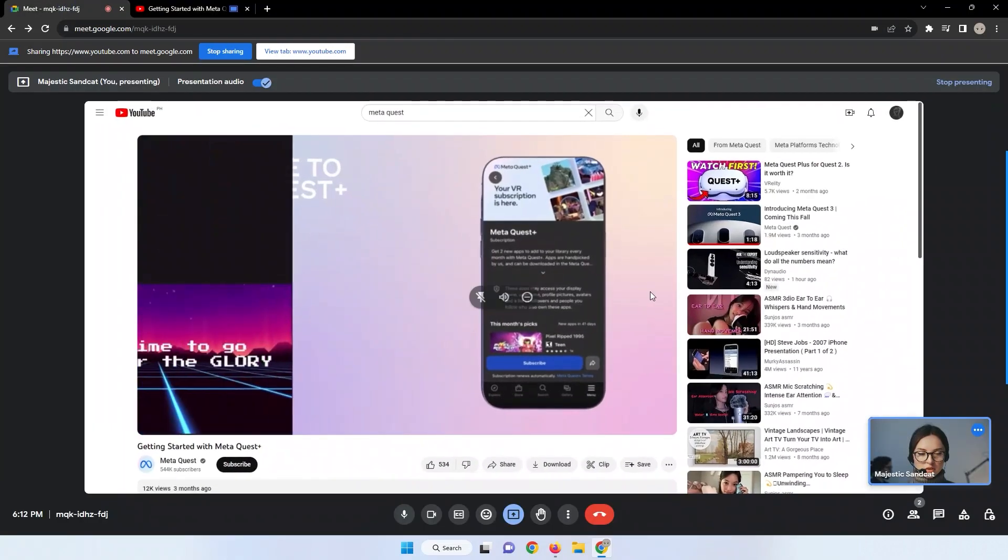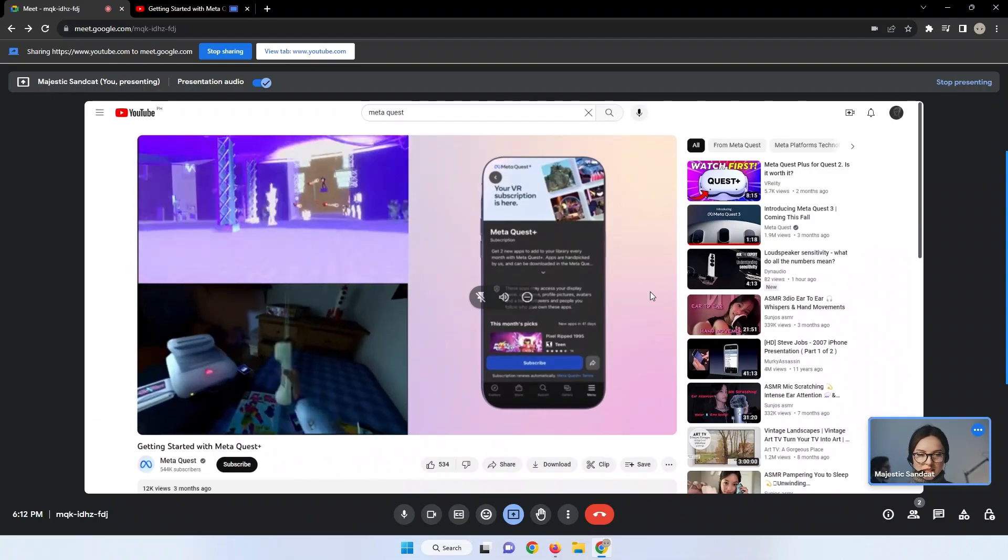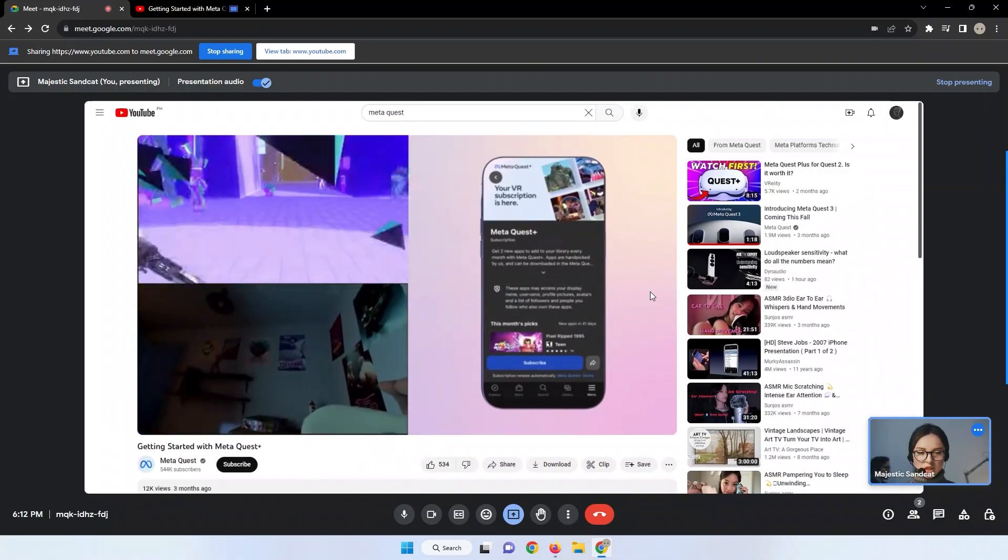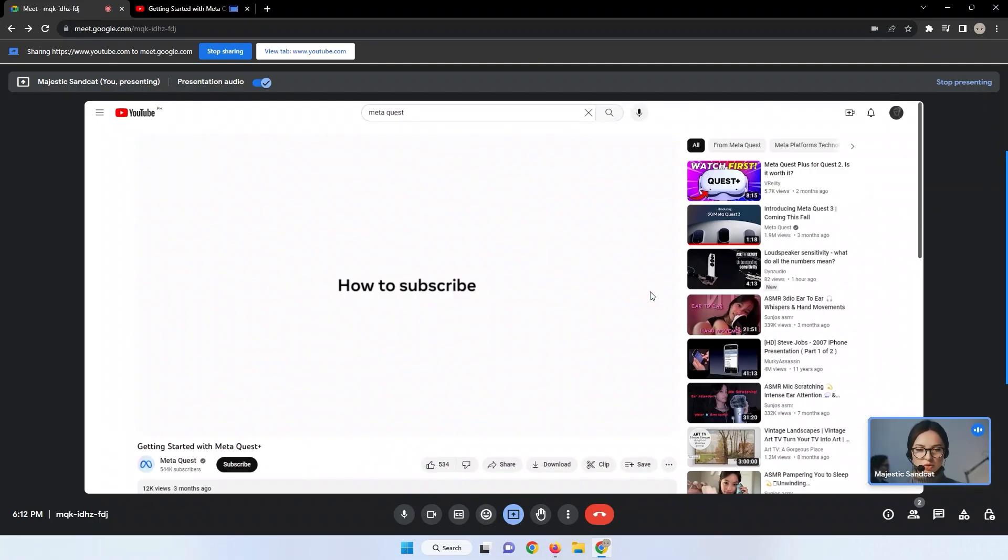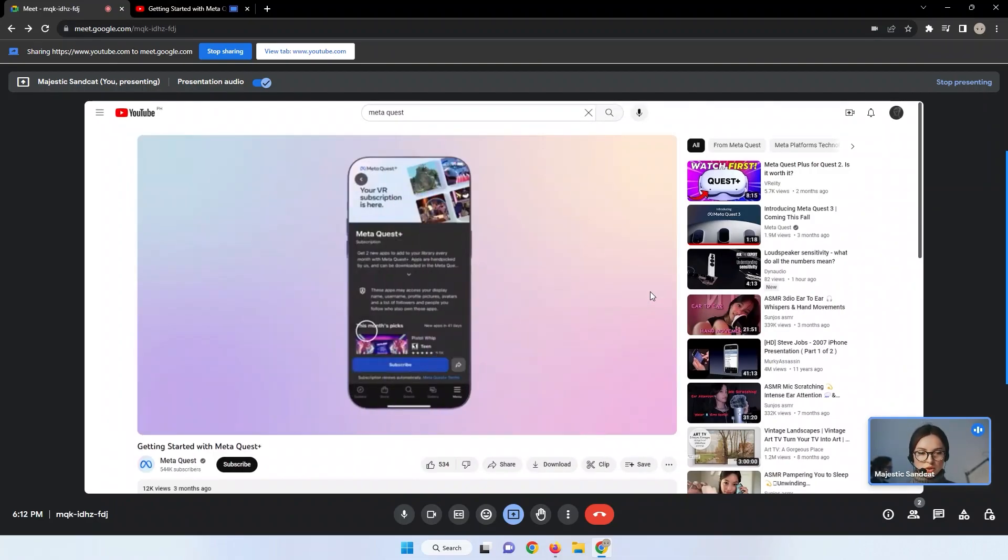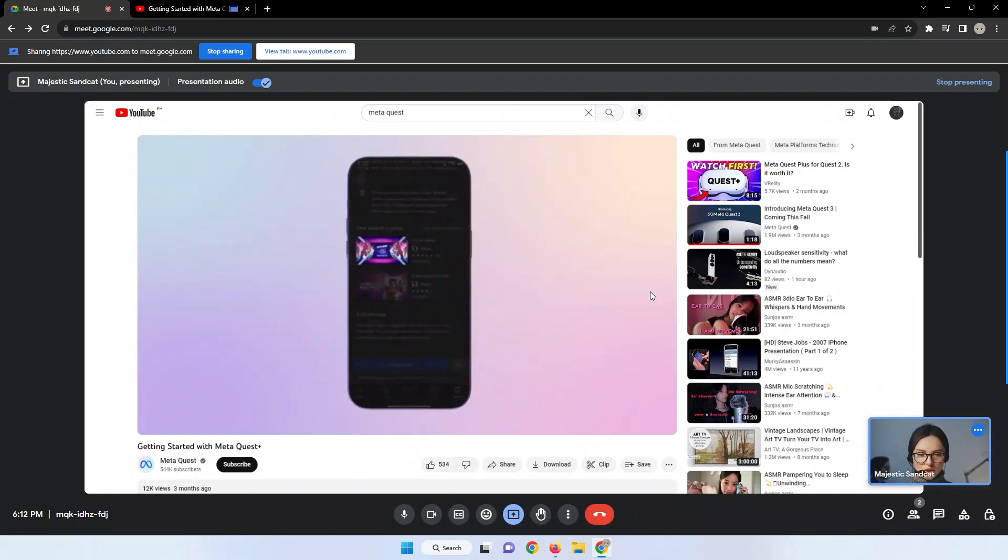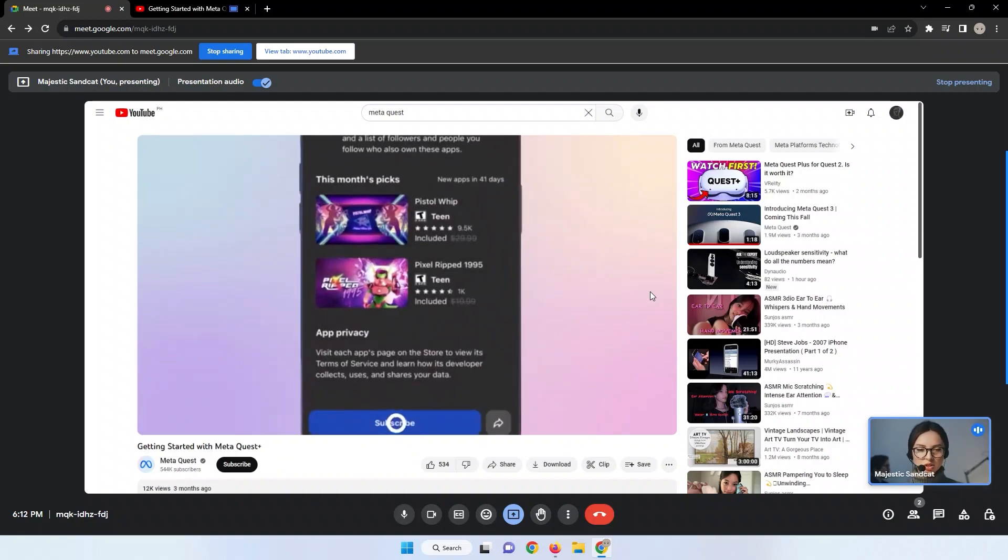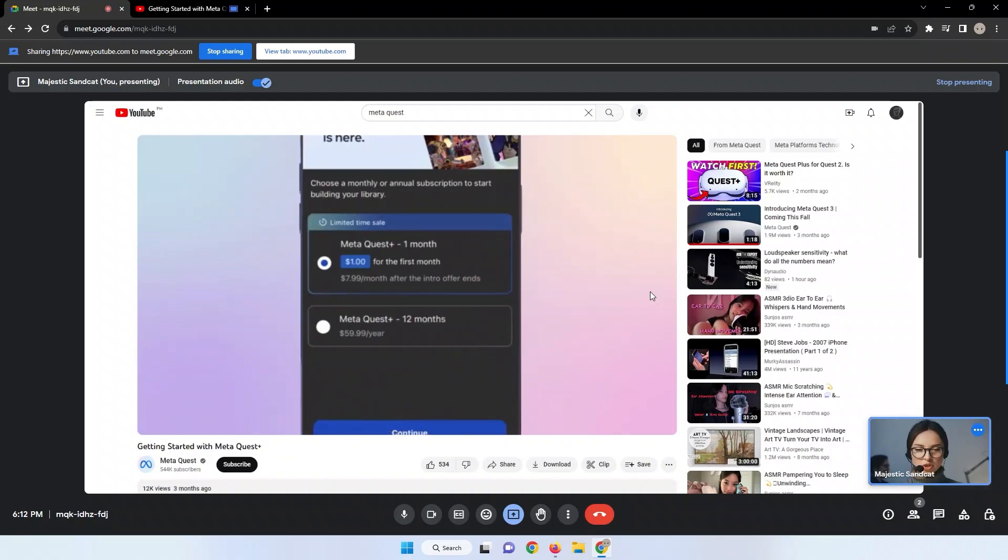Participants in the Google Meet session will see the content from your selected Chrome tab, which includes the YouTube video and its accompanying audio. This feature guarantees that everyone in the meeting can both see and hear the content of the YouTube video.